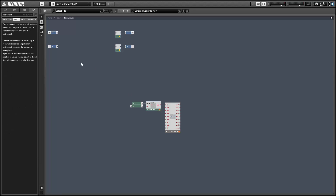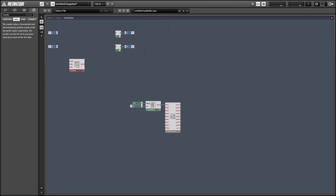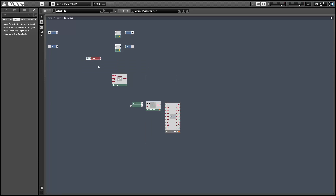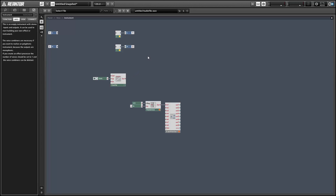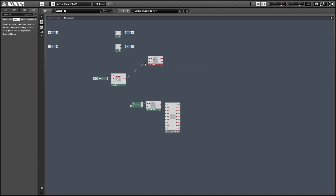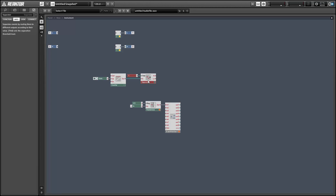In order to work around this, I wanted to create something that was a little more truly random. The technique involves first getting a completely random value, and I'm going to do that in a sort of strange way that requires at least one MIDI note to be sent to our ensemble. The basic idea is the first time we receive a MIDI note in this instrument, we'll use that event to read a value from an oscillator and use that to seed our random number generators.